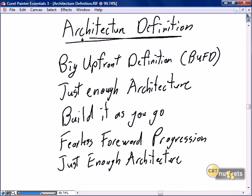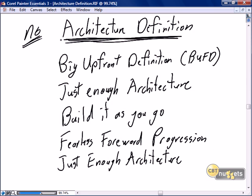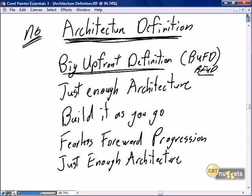A big concern for those new to Scrum and agile principles is the perception that there is no architecture definition being done. In traditional development, a senior architect does the overall architecture definition to ensure sound, forward-facing strategies, that code will be consistent with architectural strategies, and positioned for future productivity and enhancements. Literally, this doesn't happen the same way in a Scrum project, because we don't do the big upfront definition — the BUFD, or BUBFUD as some call it. The key is there is no big upfront definition.